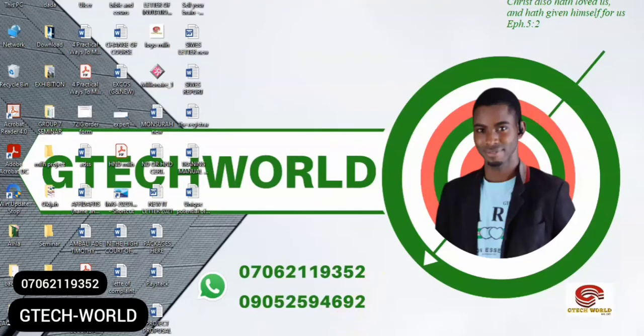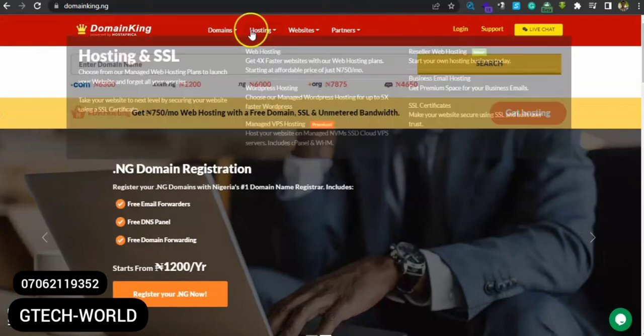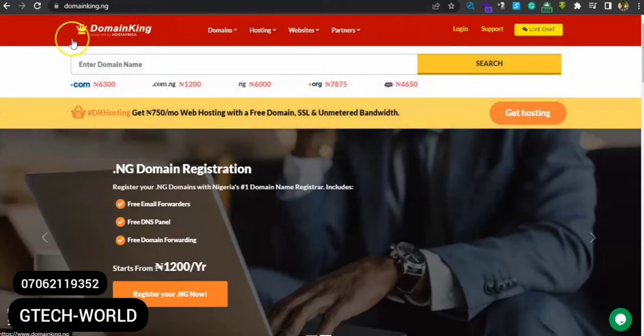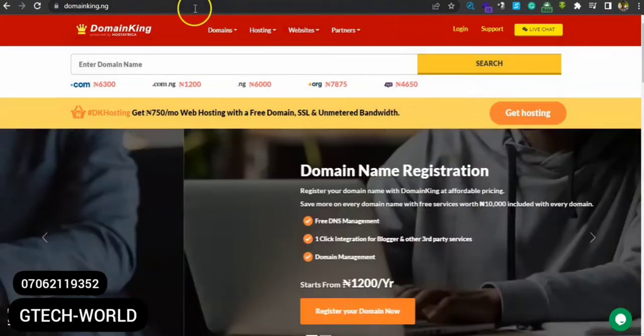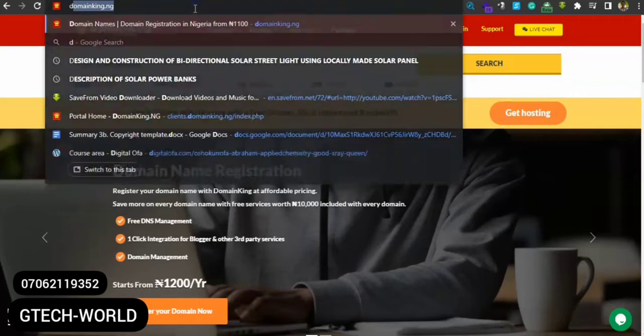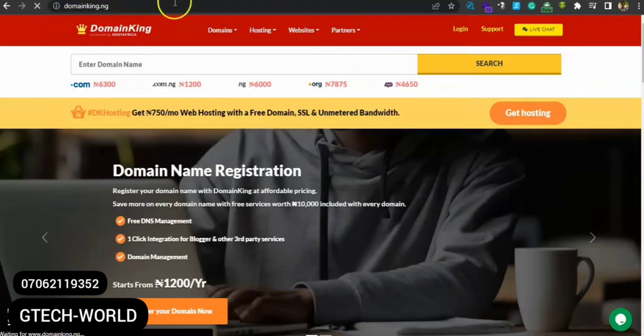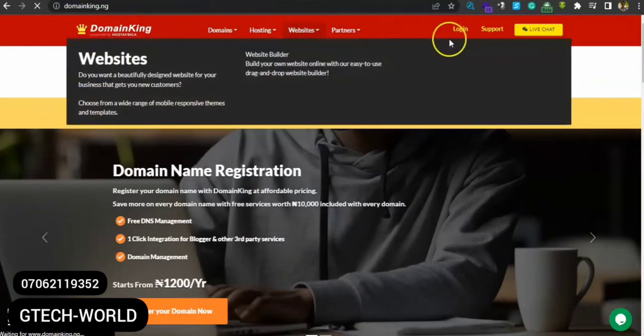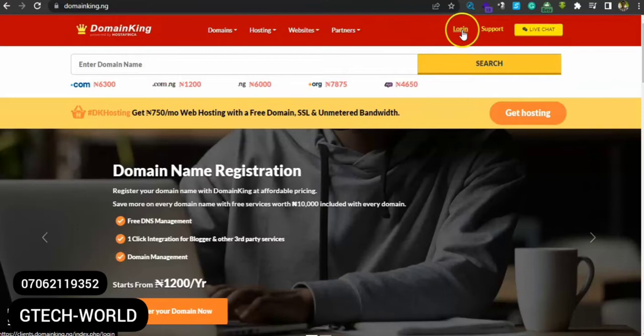Alright guys, I want to quickly show you how to get your domain from DomainKing. Just come to www.domainking.com, and log in here. If you're coming here for the first time and don't have an account, there's a need for you to create your account here.